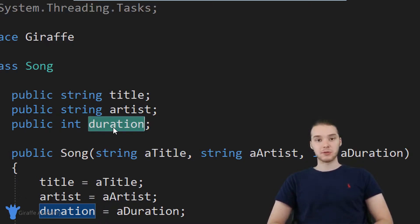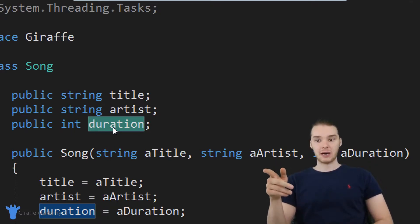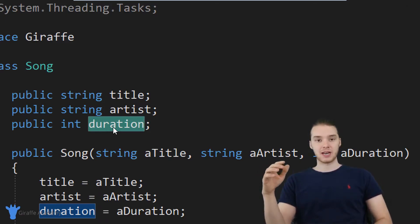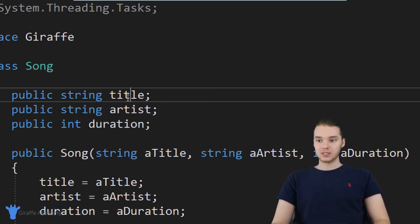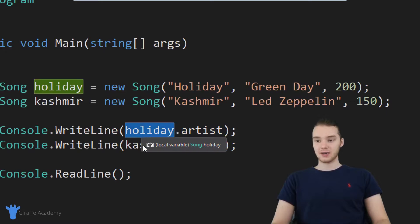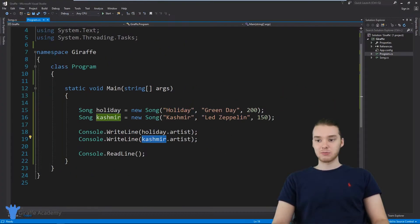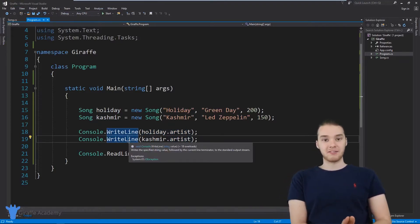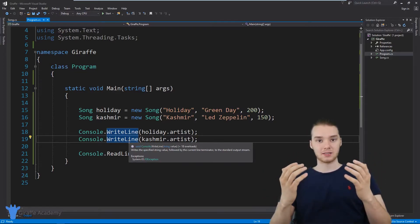But there's another type of attribute called a static attribute. A static attribute is an attribute that isn't unique to each one of the objects — it's an attribute about the actual class. So holiday dot title and cashmere dot title are different values, but a static attribute is going to be the same across all of the objects of a class. It's basically an attribute we'd say is about the class itself.